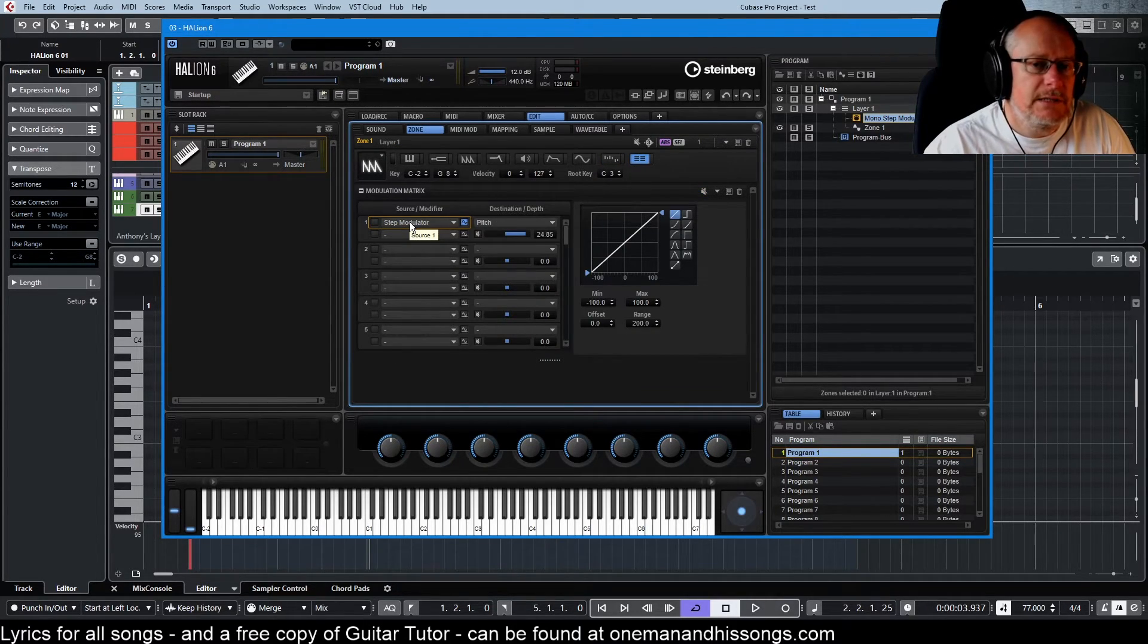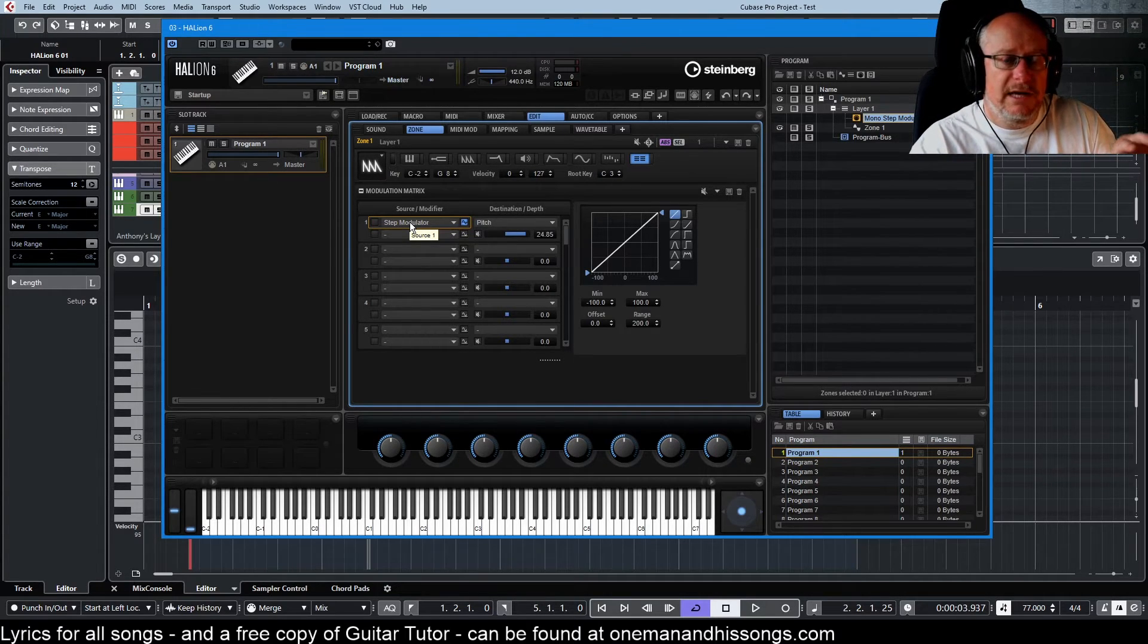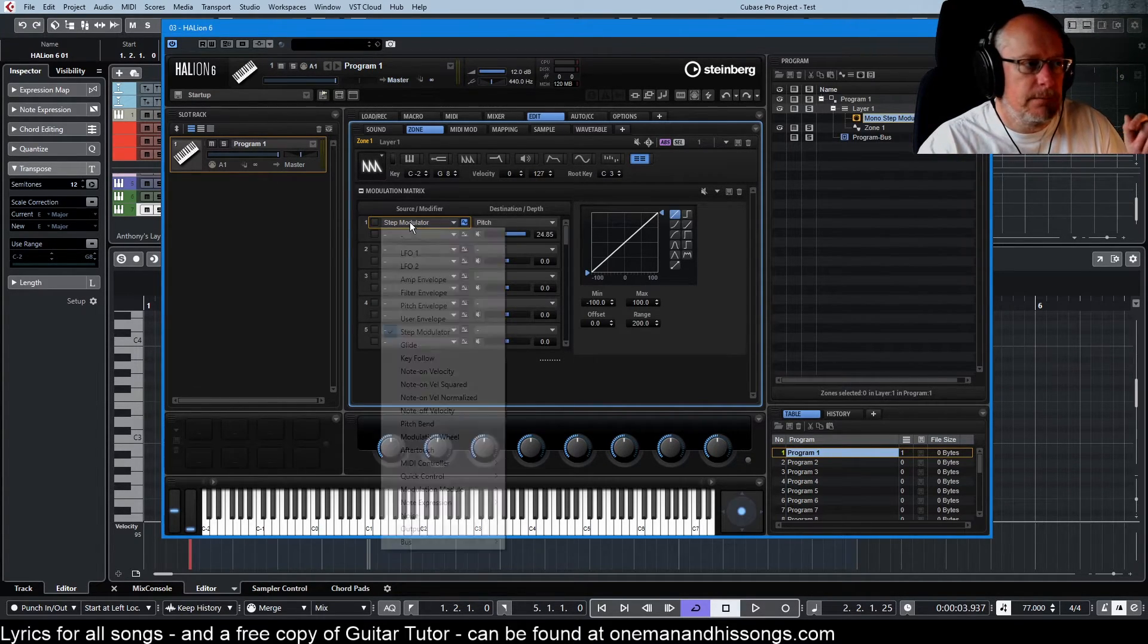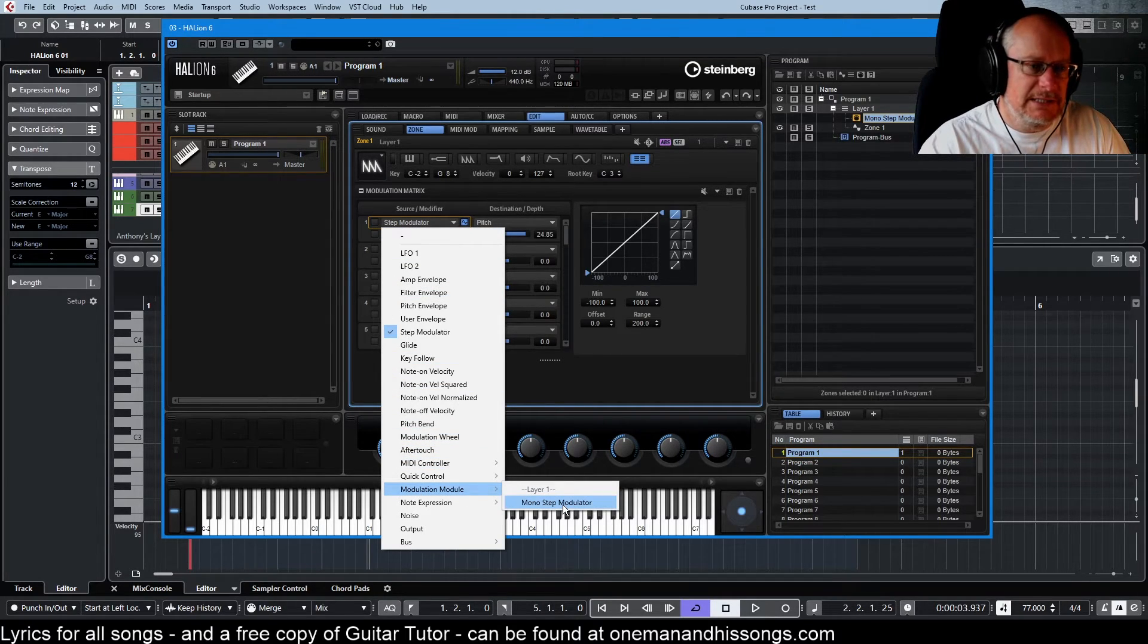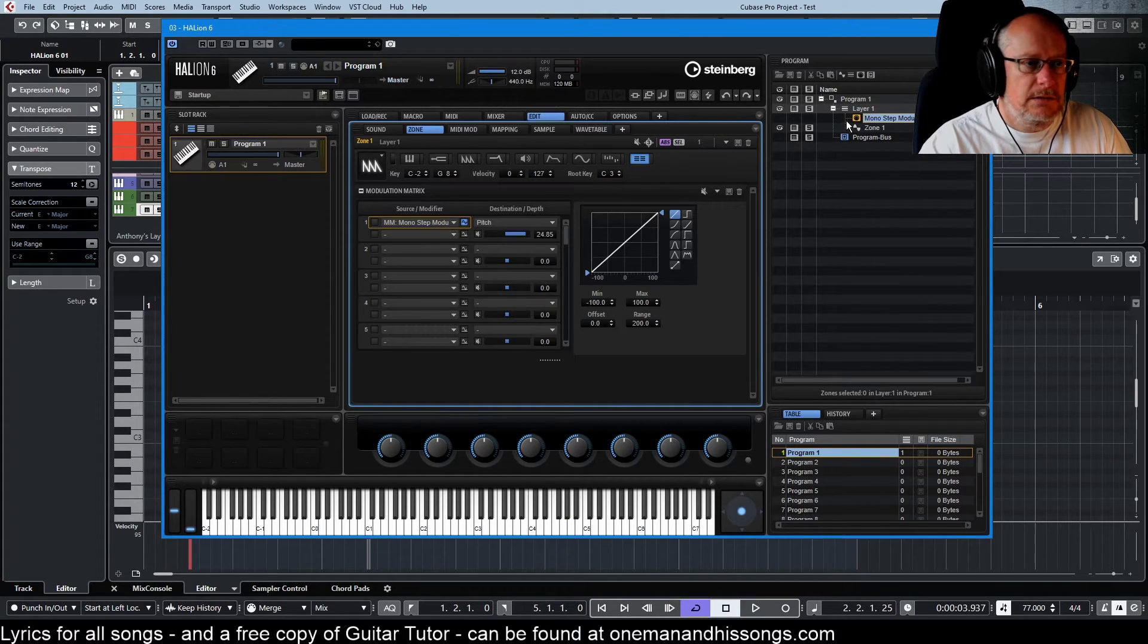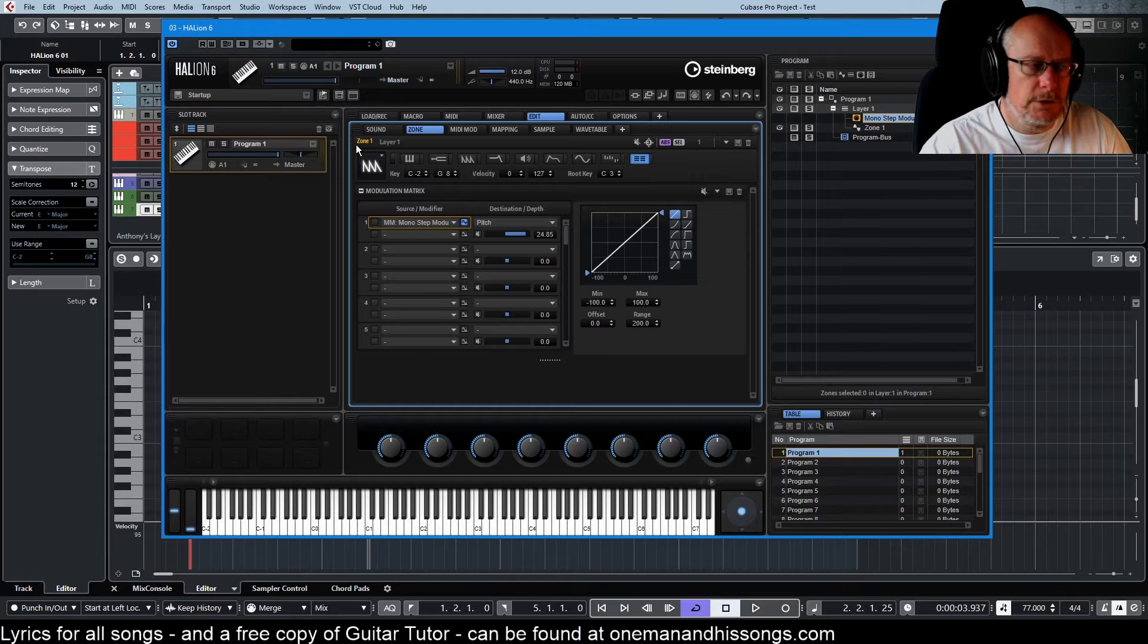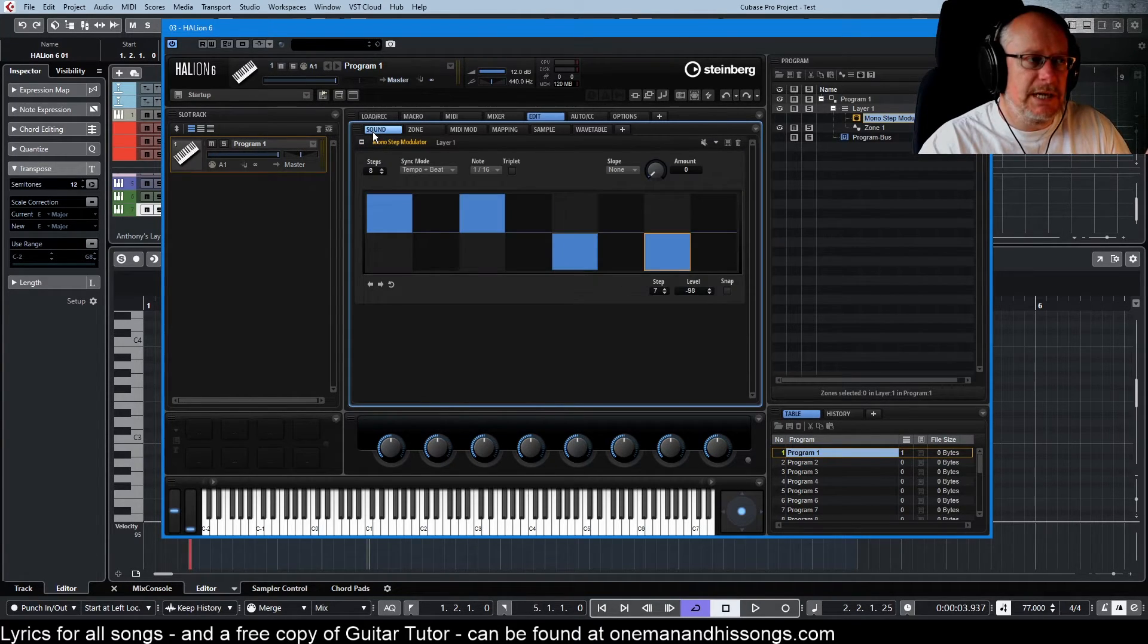And instead of plugging in the step modulator, which is the zone's internal kind of pre-wired modulator, if I go down to modulation module and select this thing instead, that's now dialed in my MIDI module.